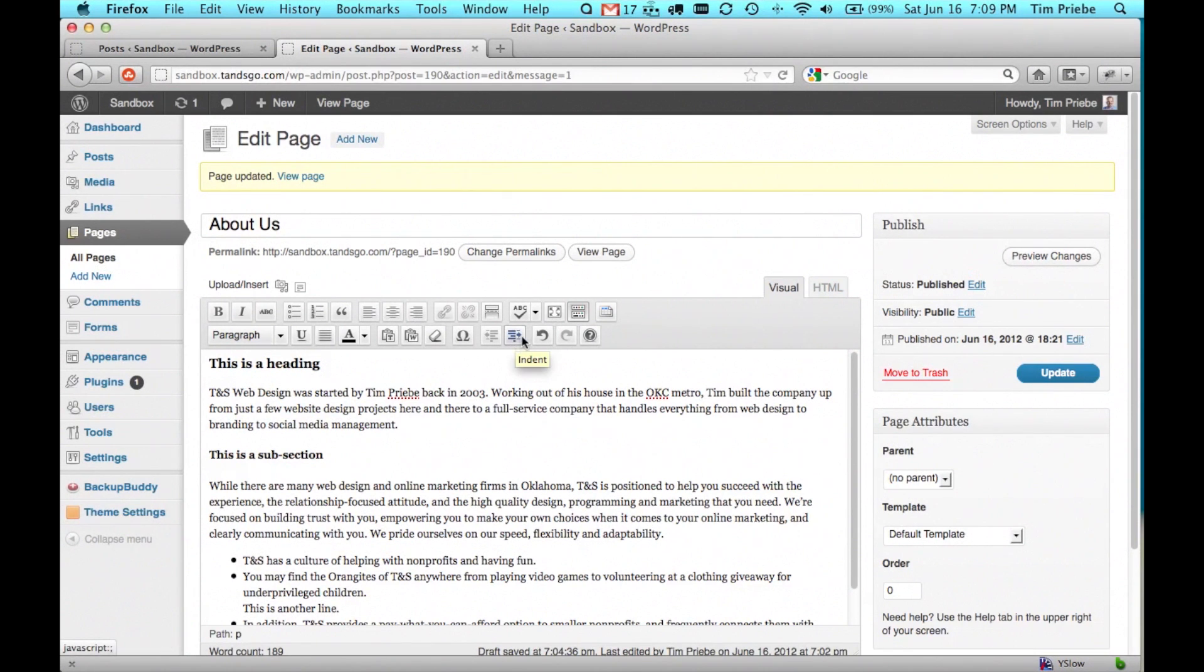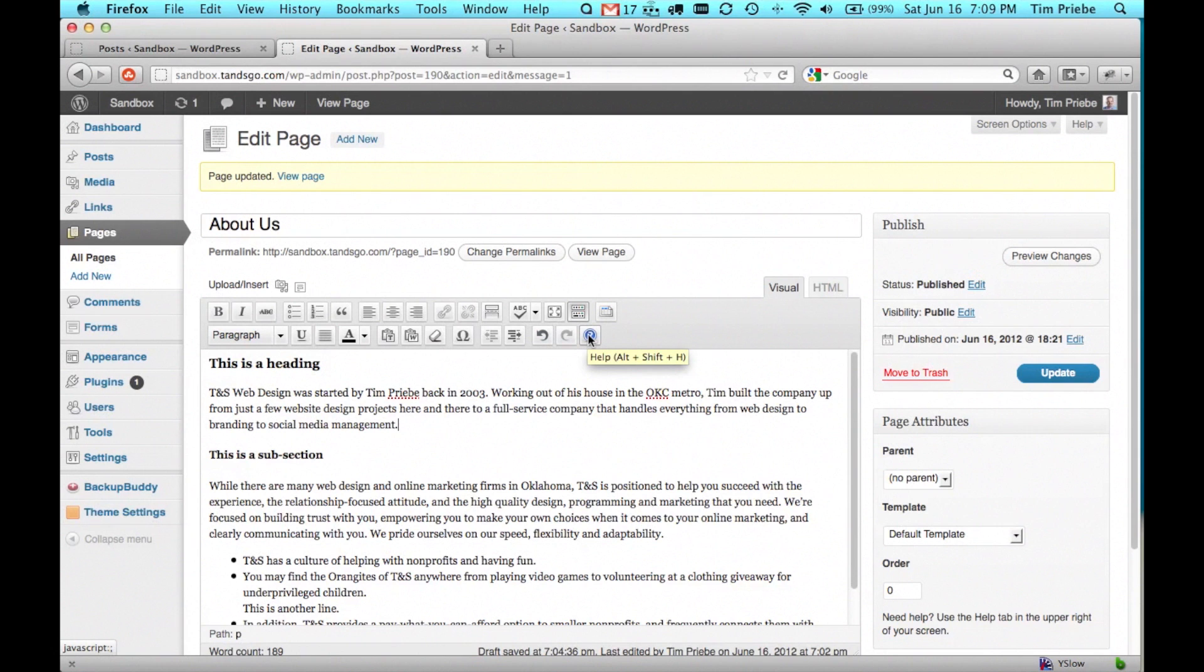Finally, there are some indention options, some undo options, and even some help options on the second toolbar.